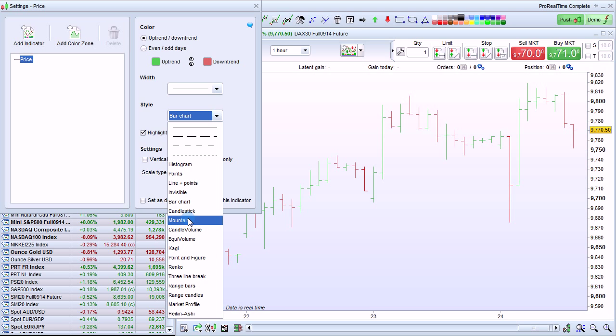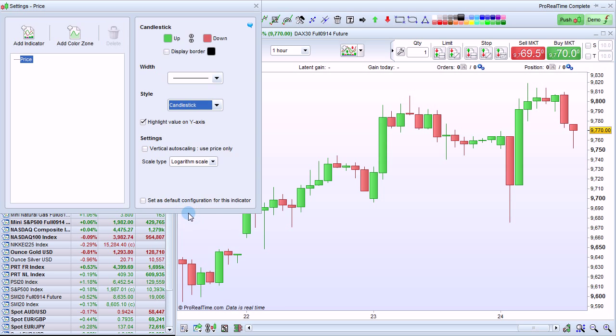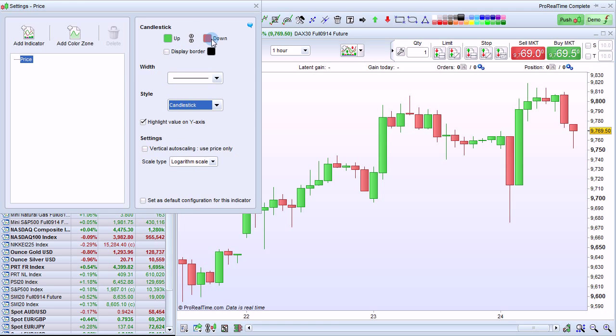Let's go back to a candlestick chart. On the candlestick chart, you can choose the color of the candlesticks when they're going up or down.